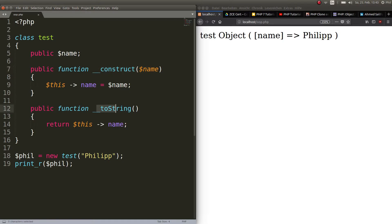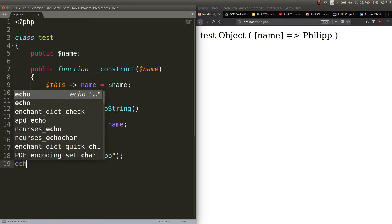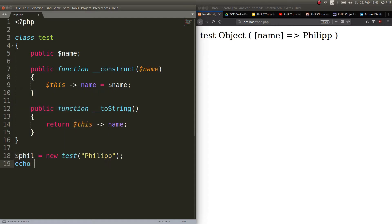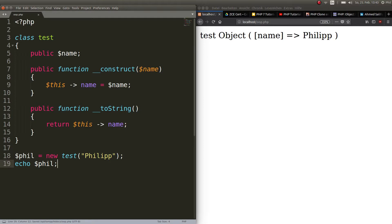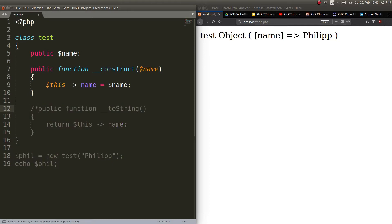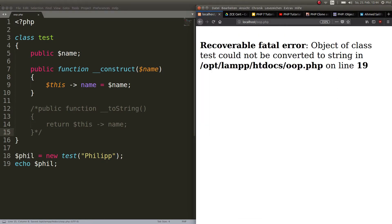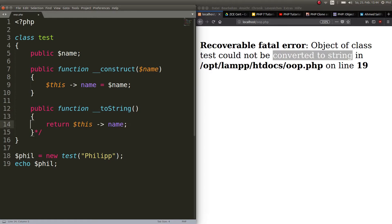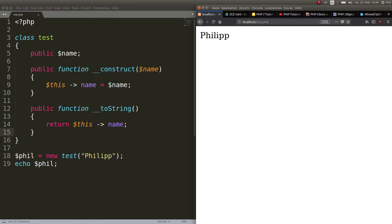But what did the __toString function do? I will show you what it did. I can just go ahead and echo out phil. Usually this would not work. Let's comment out this function here and try to echo the object. It says object of class test could not be converted to string. And that's what this function does. That's pretty much everything. It tells the object what to do when it gets echoed out. And now I got Philip.